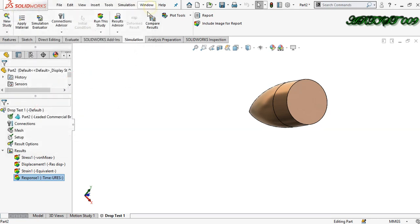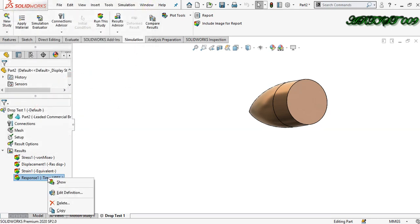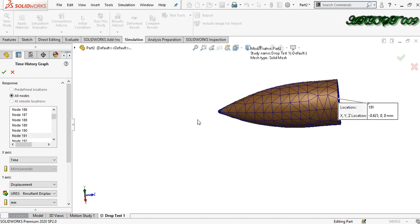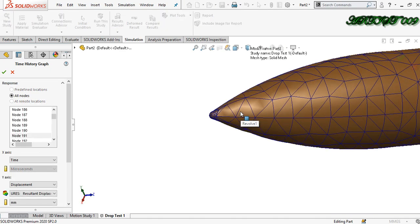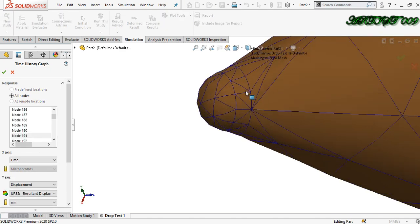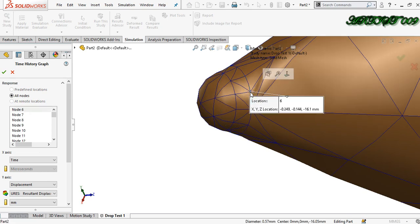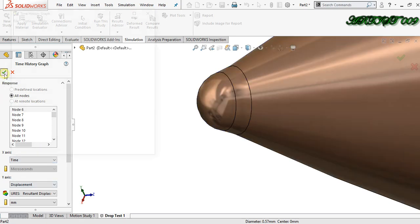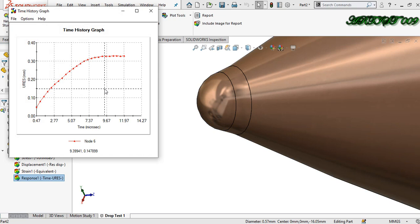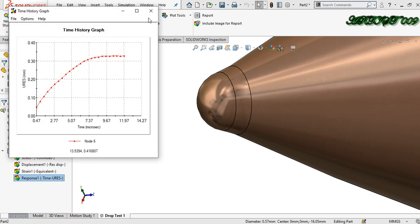Once more I just need to check one more element. I am choosing node number 6 — time versus displacement. Click right here. You can see the same things are happening. Cancel it.